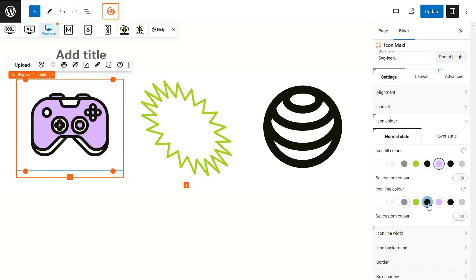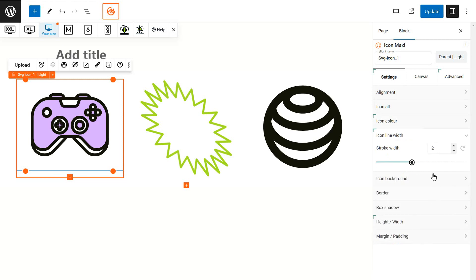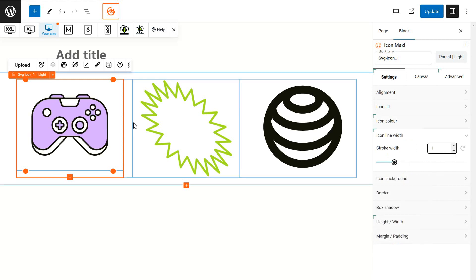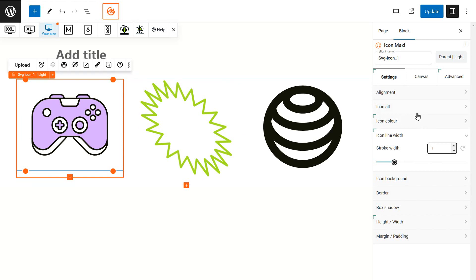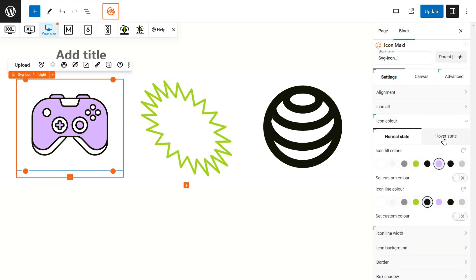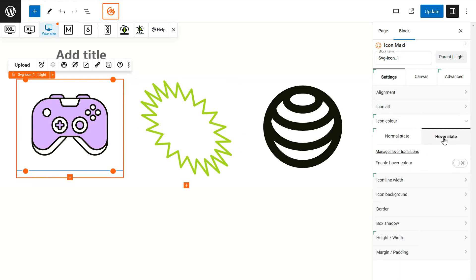You can change the fill color or give it a custom color. Directly under the color setting is the line width setting, which allows you to adjust the thickness of the lines in your icon.